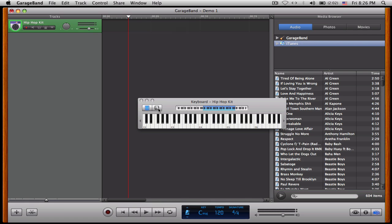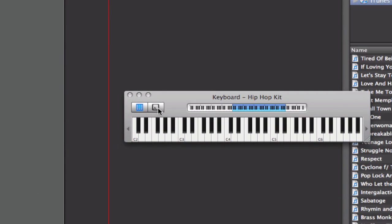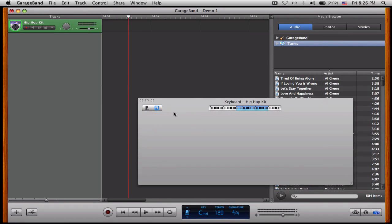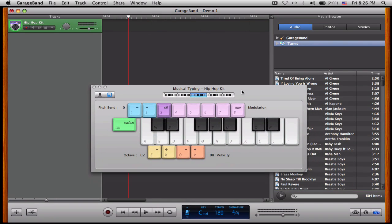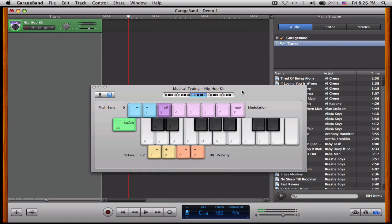Or I can go to musical typing, I can hit this little A button here, and pretty much it corresponds to my keyboard, which is awesome. And now, when I go to play, I just hit the buttons.